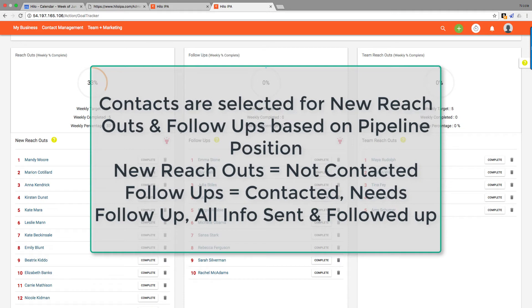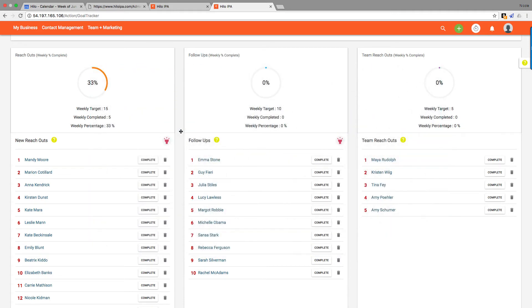So if you find that the Hilo My Week isn't filling your follow-up queue entirely, it might be that you don't have enough people in the contacted positions in the pipeline. So go and change your pipeline positions and make sure you're keeping up with those.